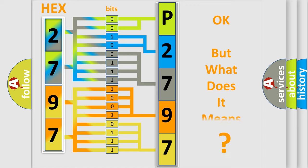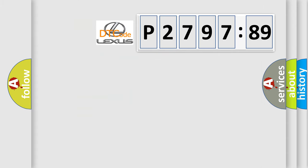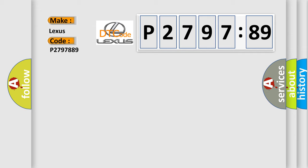The number itself does not make sense to us if we cannot assign information about what it actually expresses. So, what does the diagnostic trouble code P2797889 interpret specifically for Lexus car manufacturers?